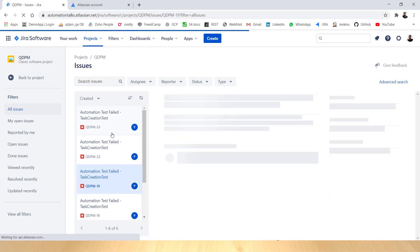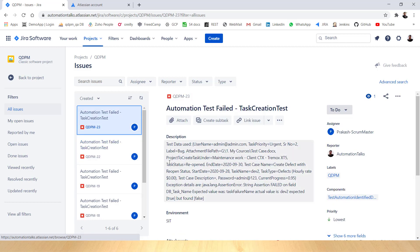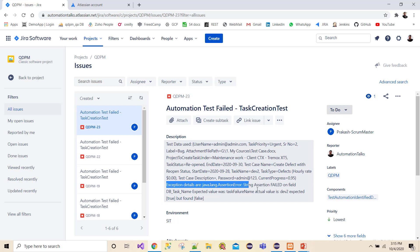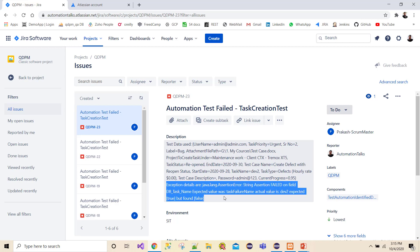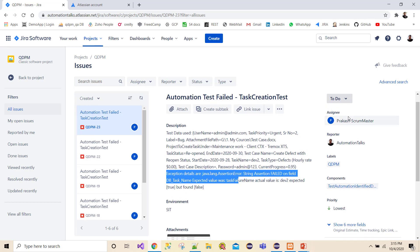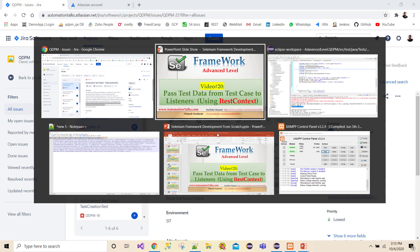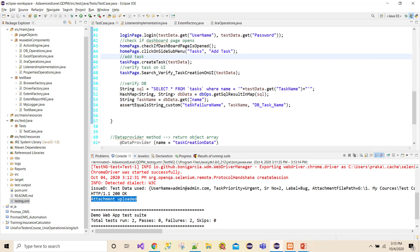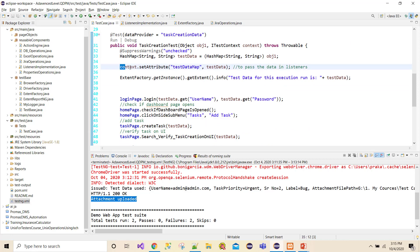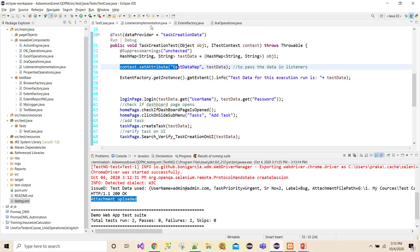Here you go — I see two defects, defect number 22 and defect number 23. If you see the description, it shows me the test data I have used — whatever things I passed — and also the exception details. There is some assertion error: string assertion failed on field 'db task name', expected value was this but actual value is this. So now I can see the description in detail along with screenshots, assignee, reporter, label, component, priority, and all the other stuff.